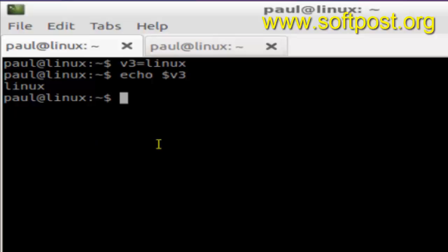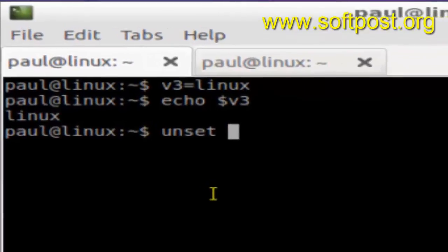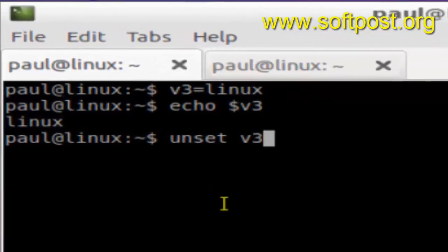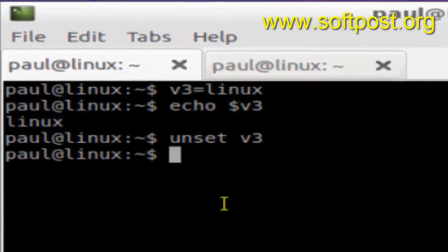or how to remove or unset that variable. For that there is one command called unset, and then you have to give the name of the variable, that is v3, and then hit enter. This will delete that variable.